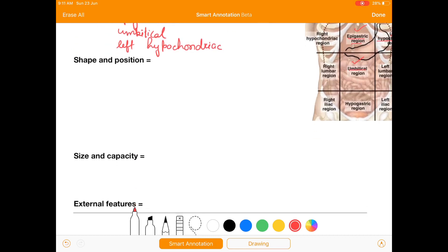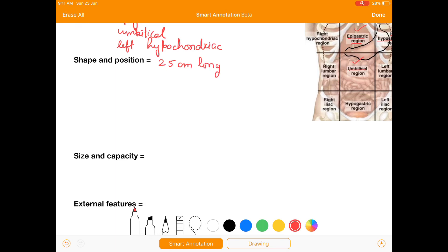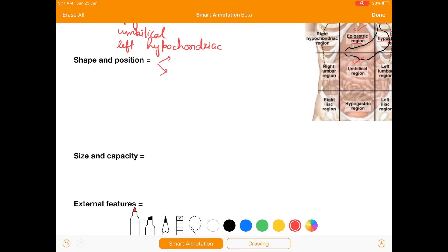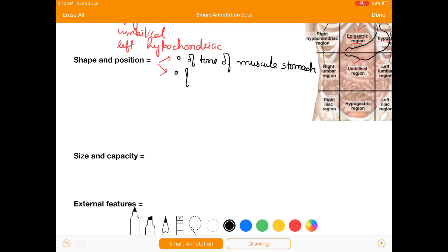Now we'll move towards the shape and position. The shape and position of the stomach depends upon two factors: the degree of tone of the muscles of the stomach, and the degree of tone of the muscles of the body.